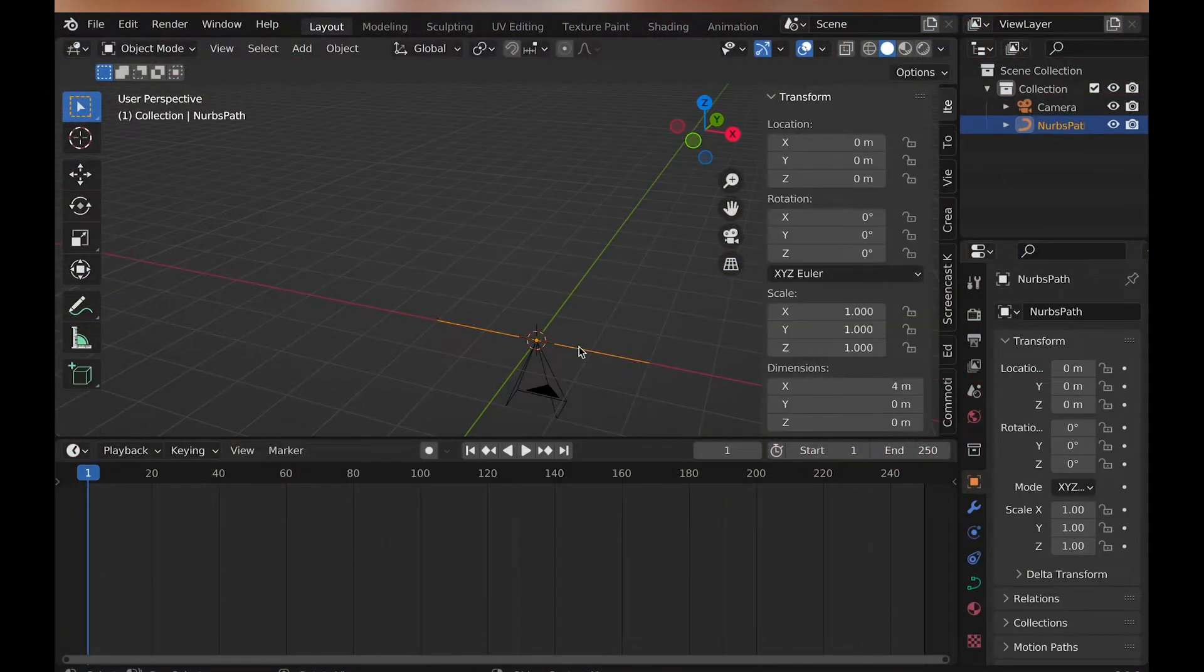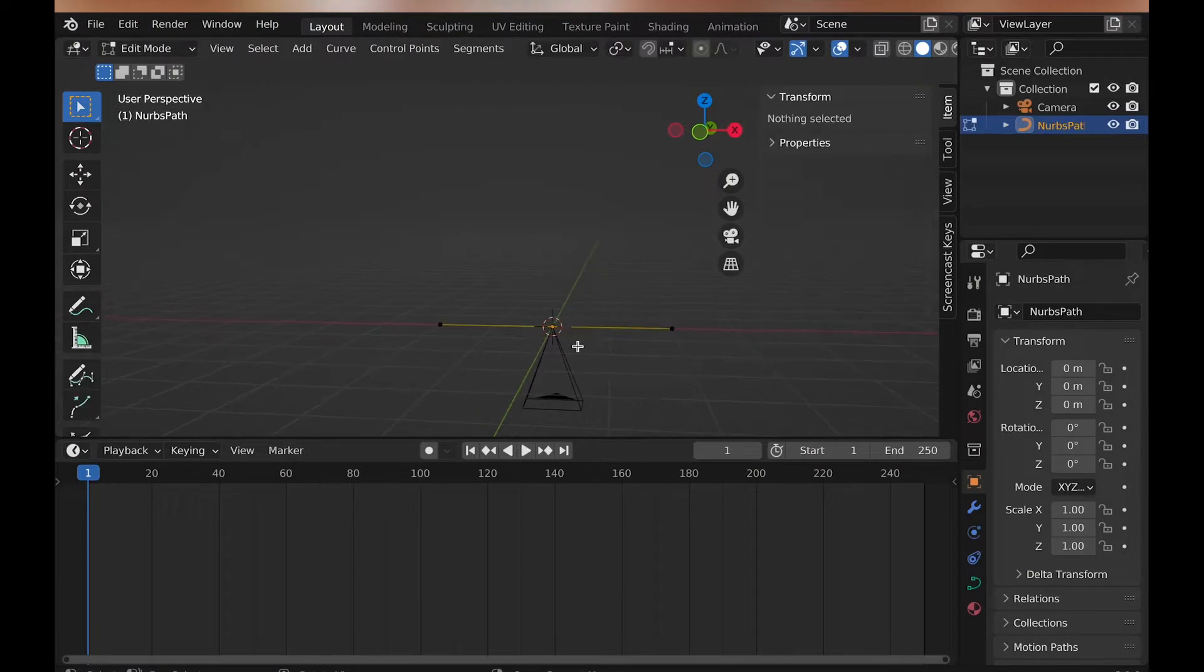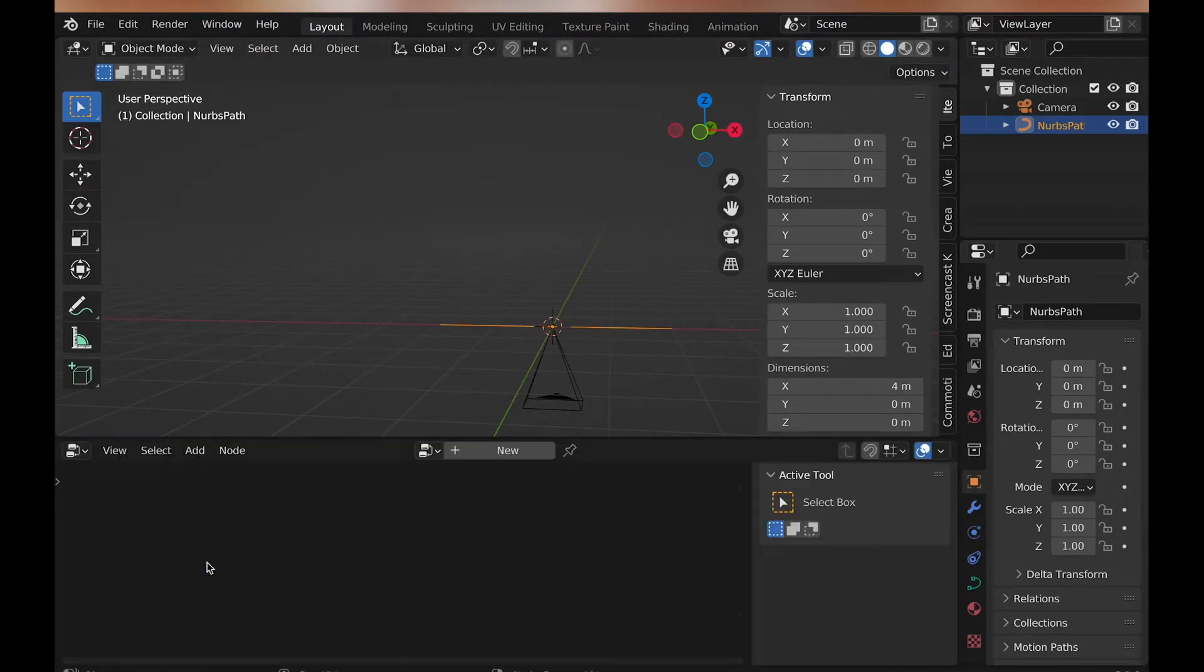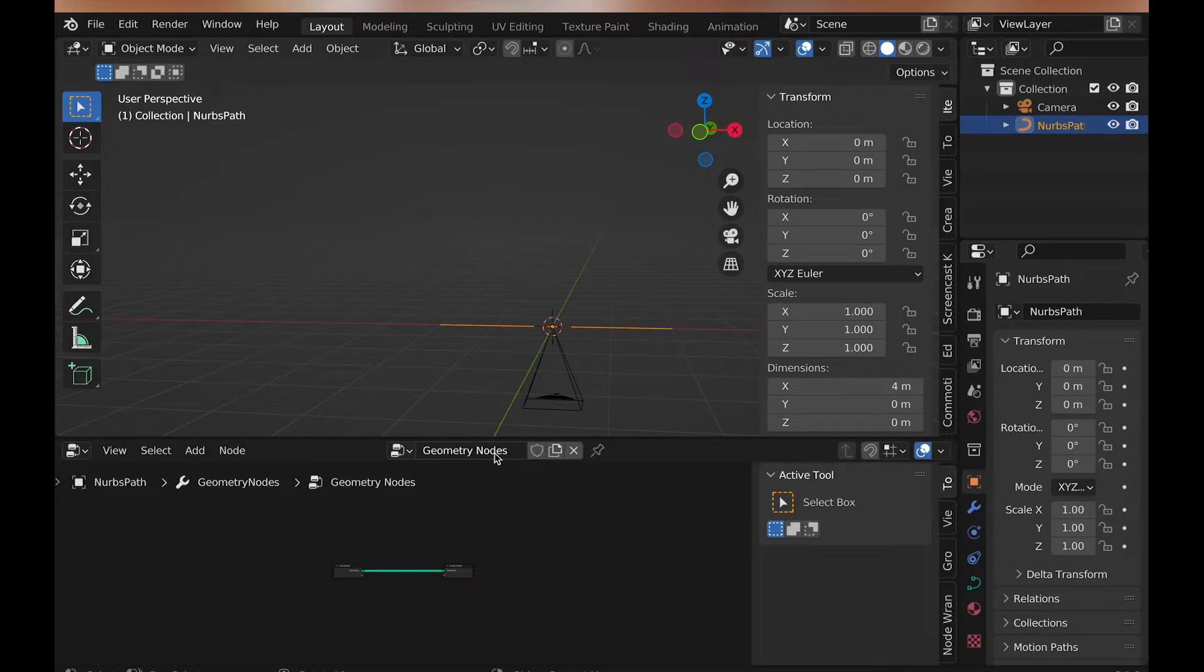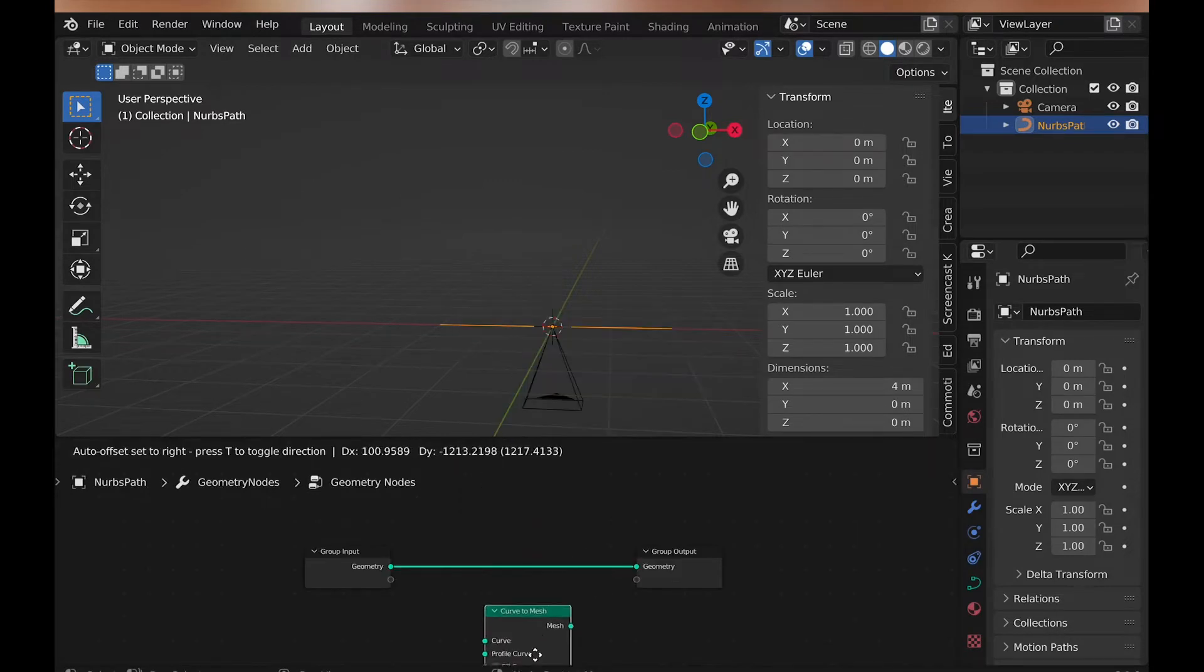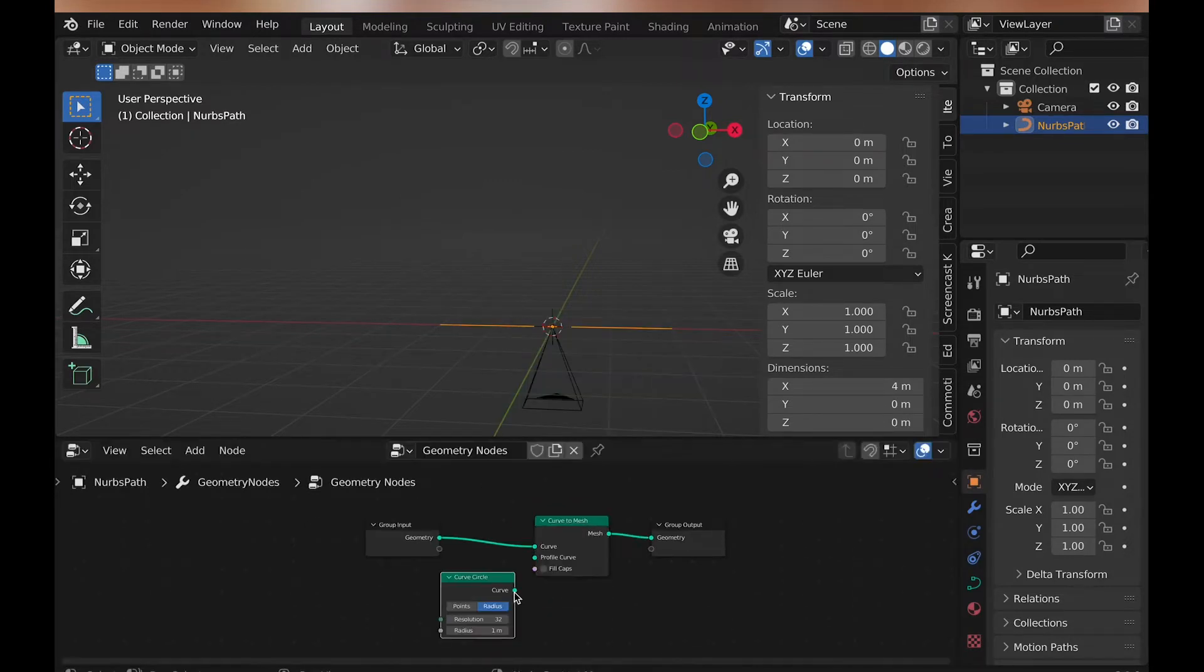First, add a curve path, and then change the timeline to the Geometry Nodes Editor, and we can click New. Now, let's add a curve to mesh node, and plug the curve circle into the profile curve. This will get our basic tunnel.